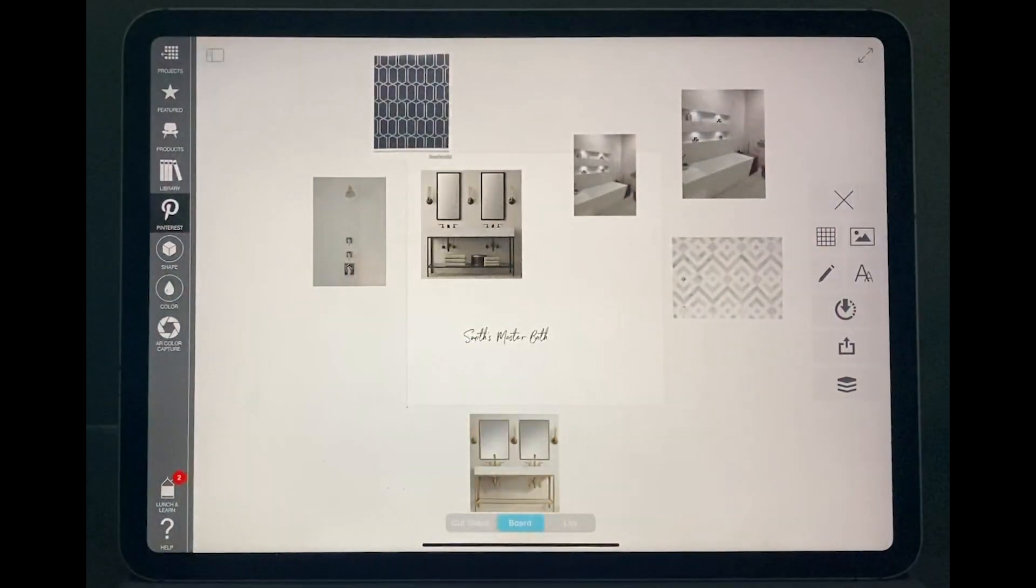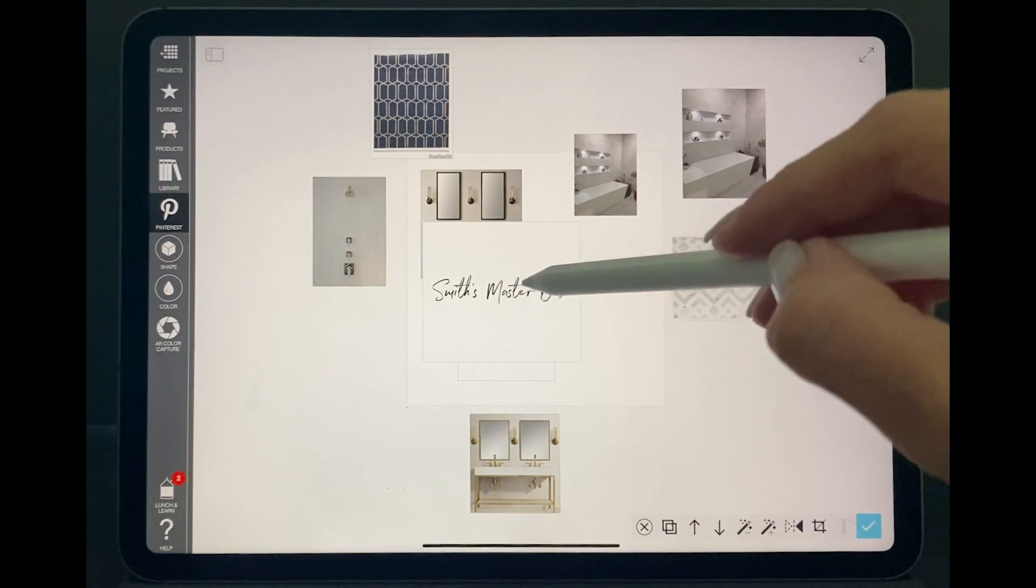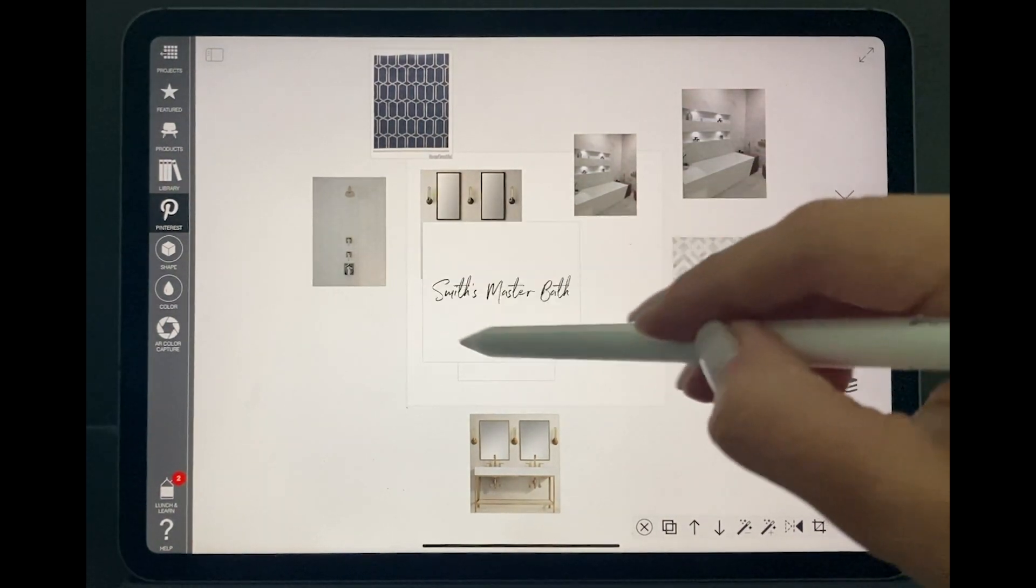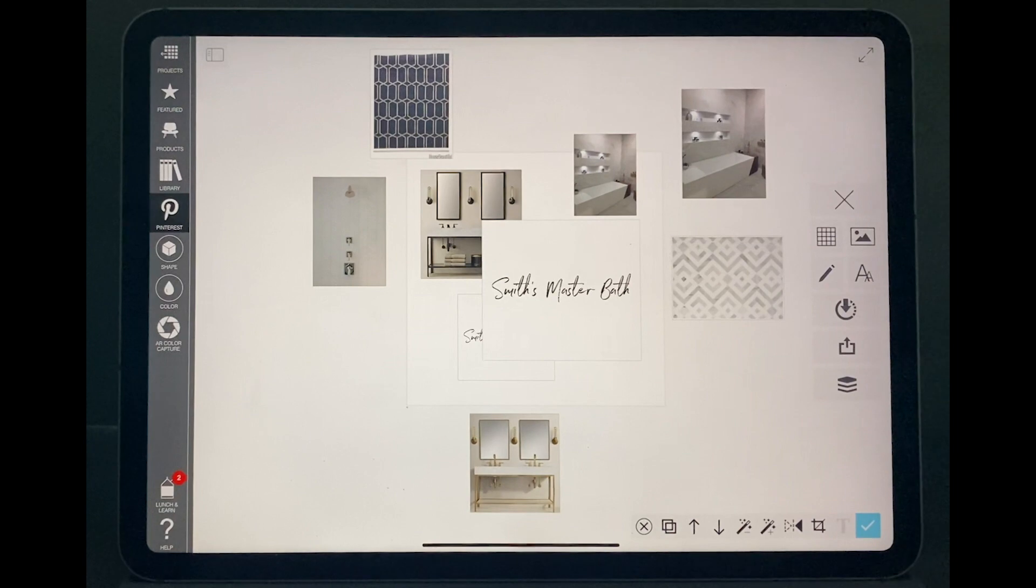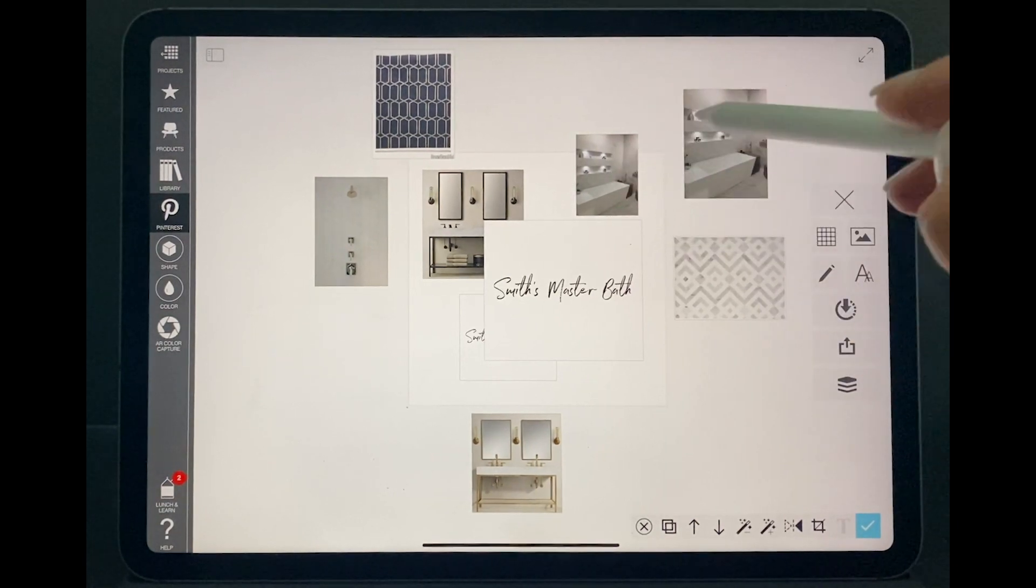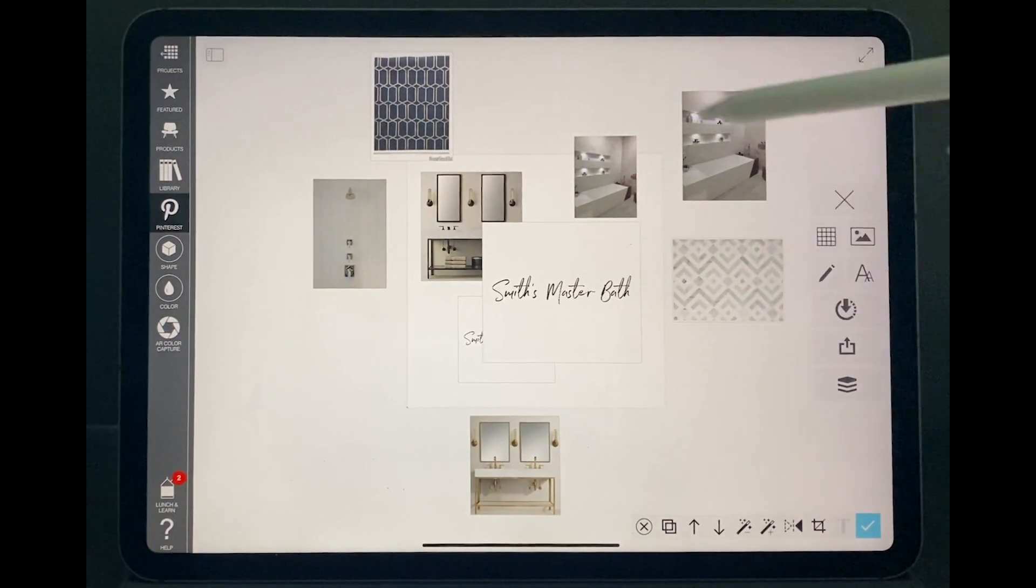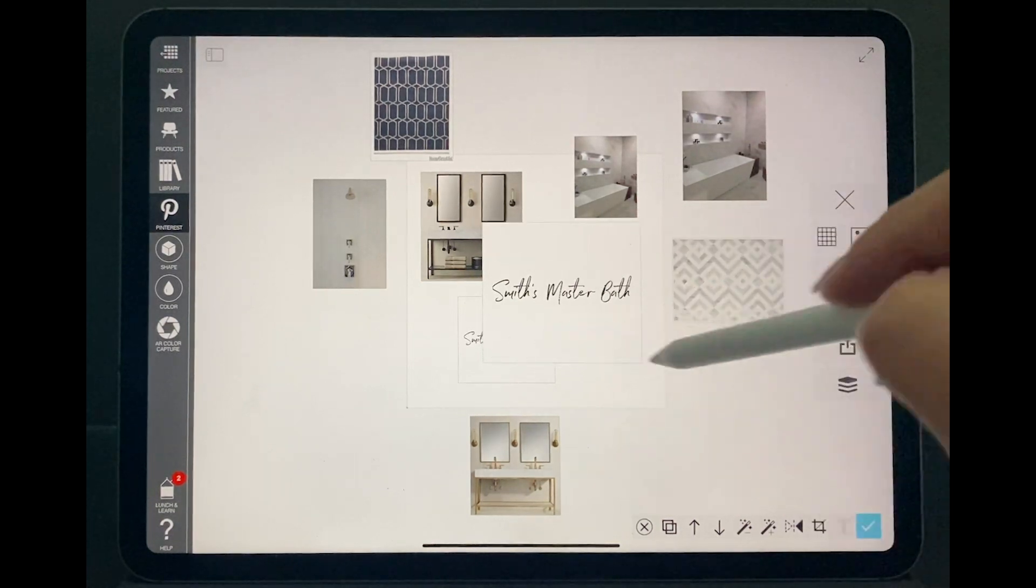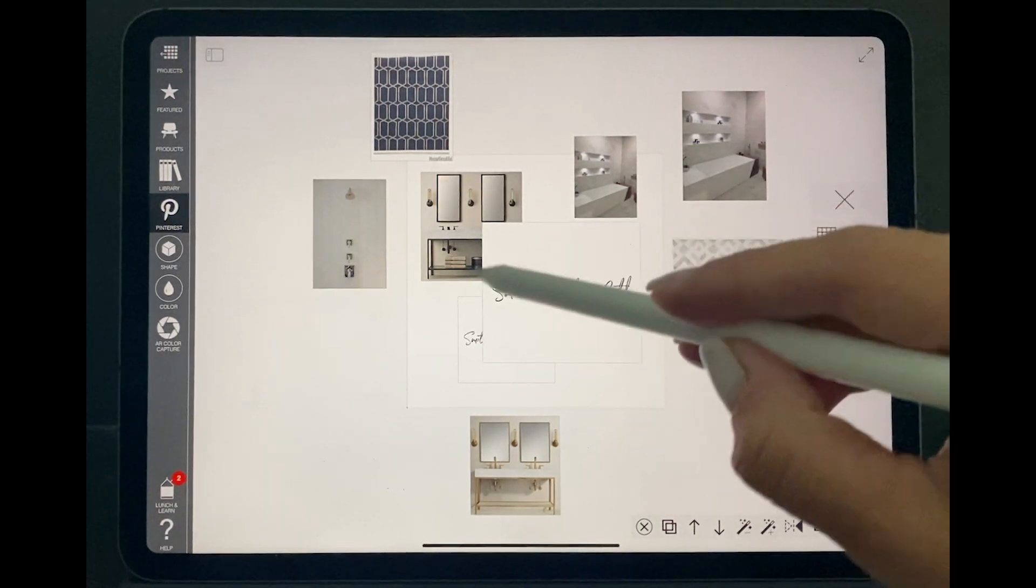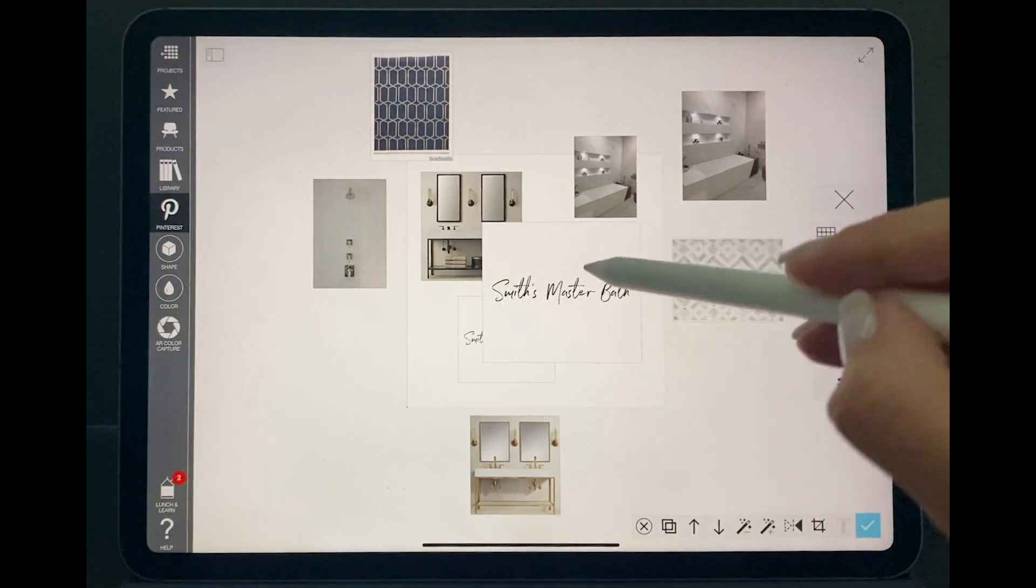So you select, you confirm, and then it could be a picture or it could be like I did, like a custom font for the title. Every time you select, you click on a picture or a font, the blue square is going to be highlighted. That's how you know that this is the one you're going to be working on right now.